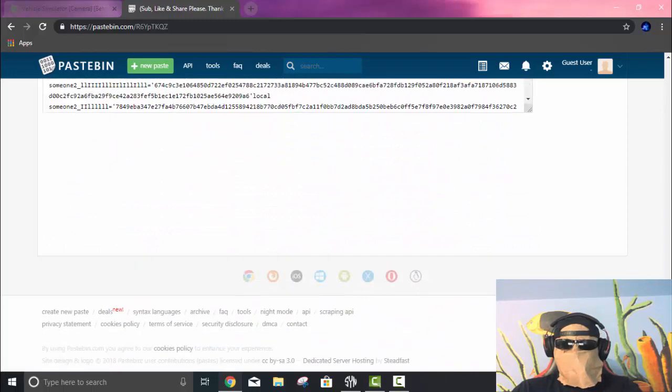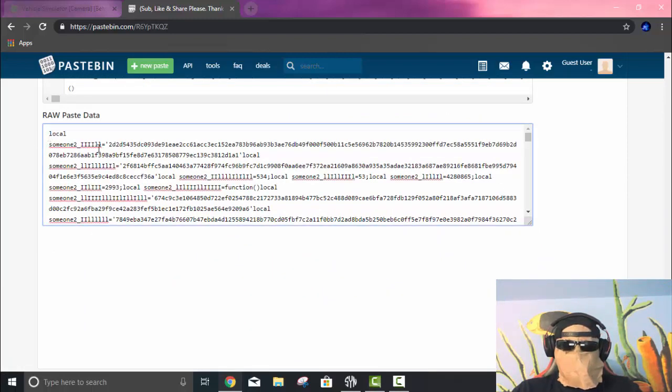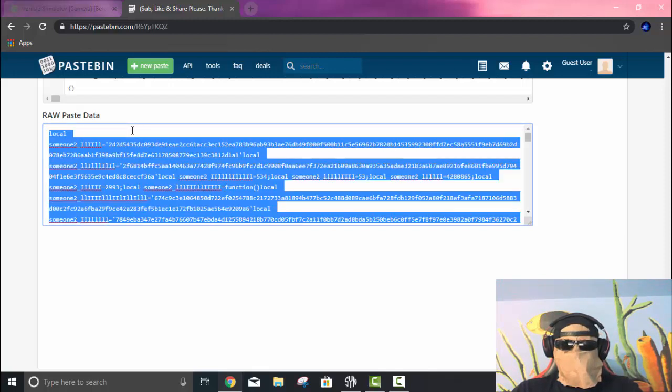I'm pretty sure this only works with Synapse, but it might also work with higher level executors. So just go ahead and click Control-A and then Control-C after you scroll all the way down, then go over to Raw Paste Data.